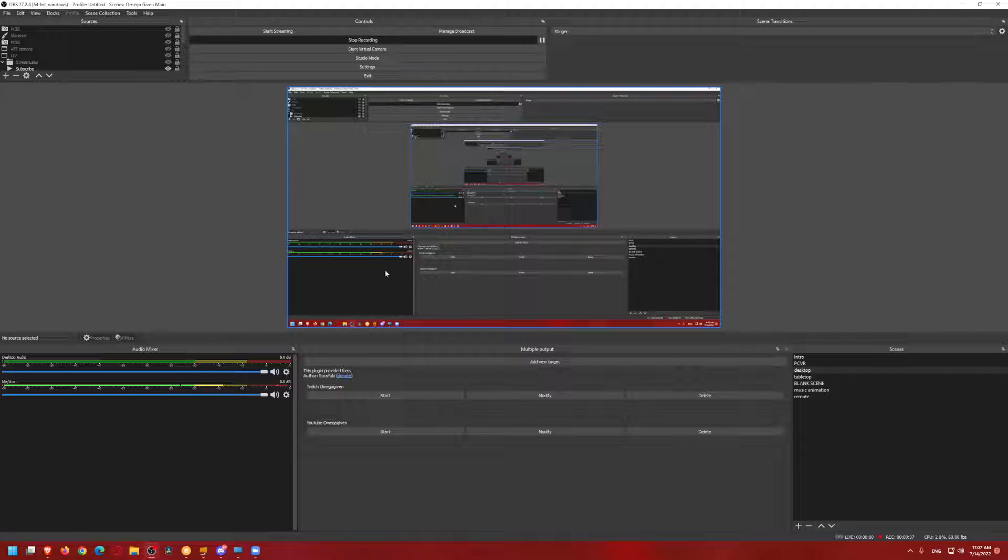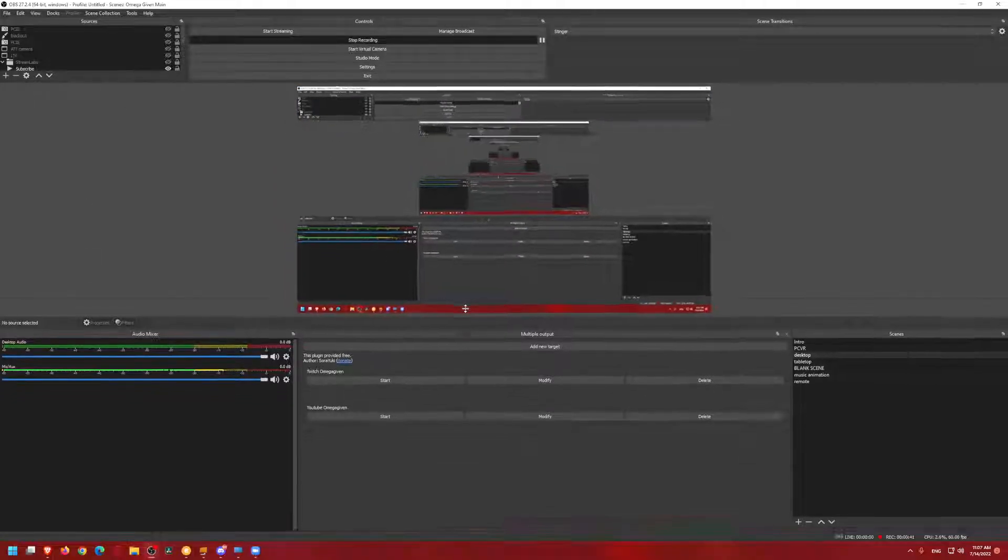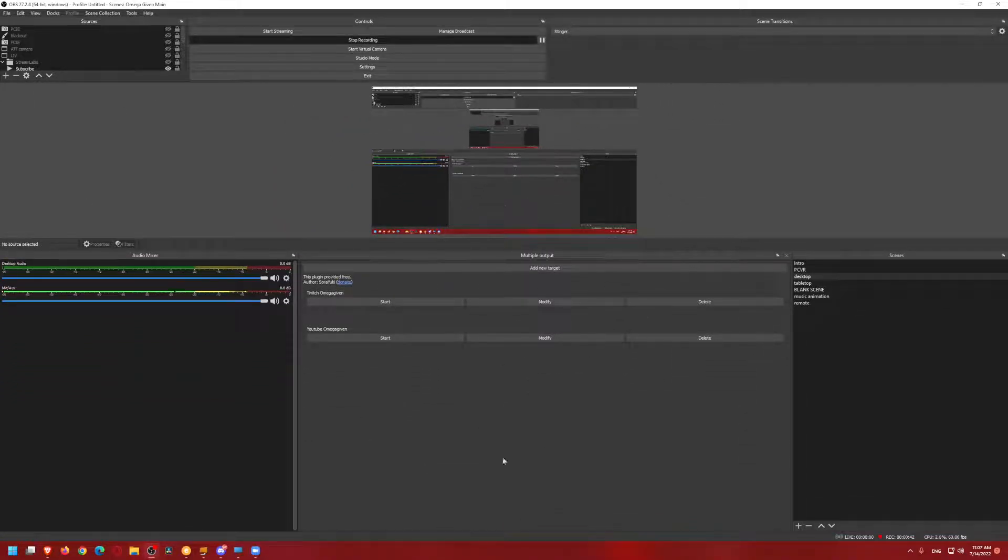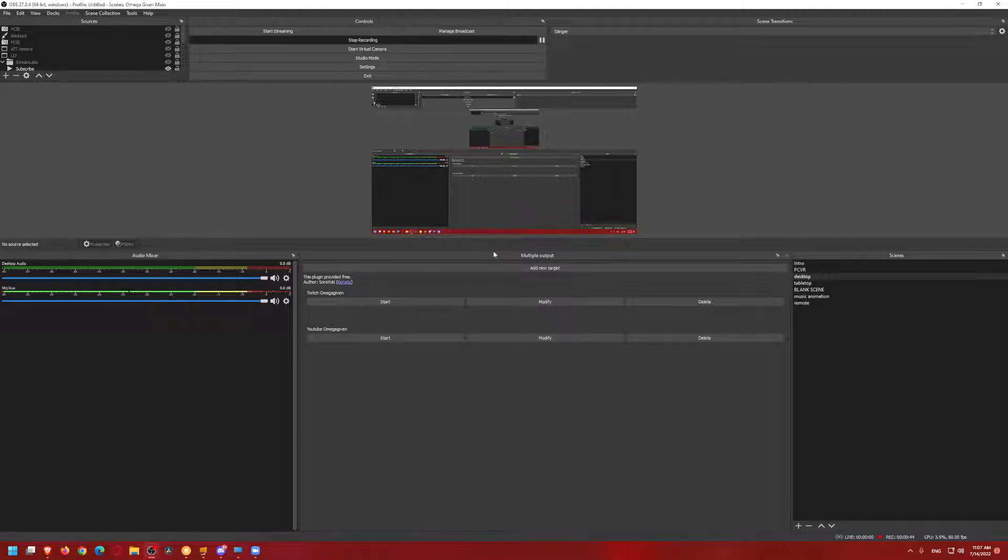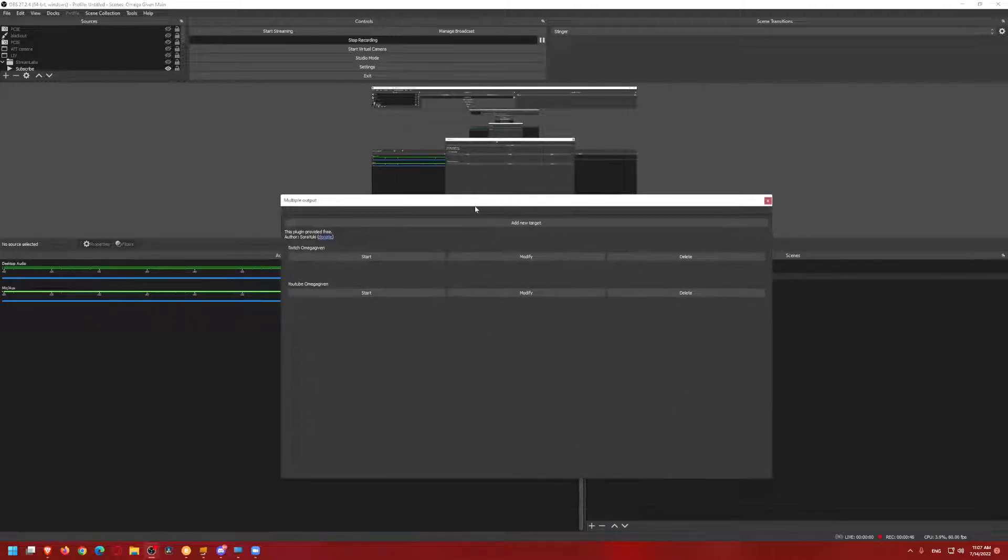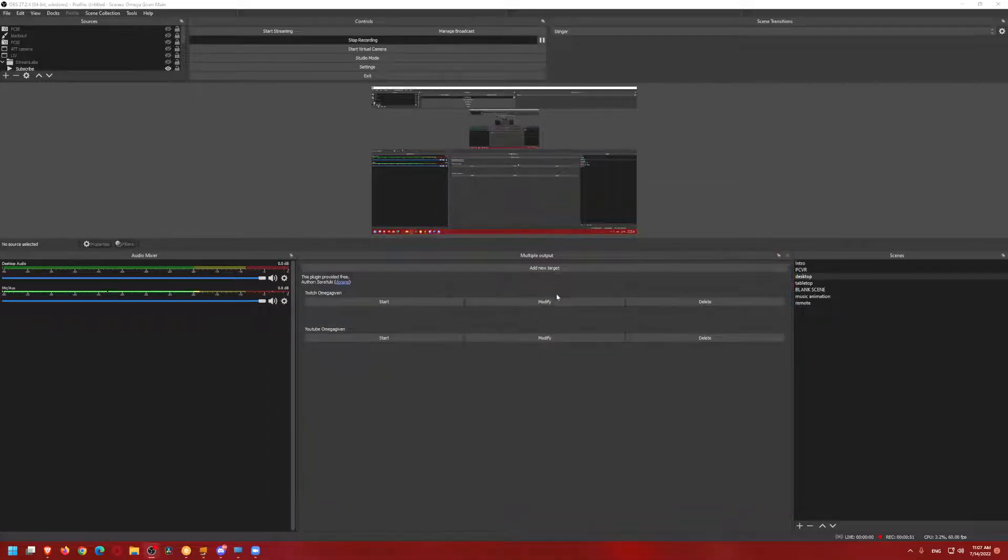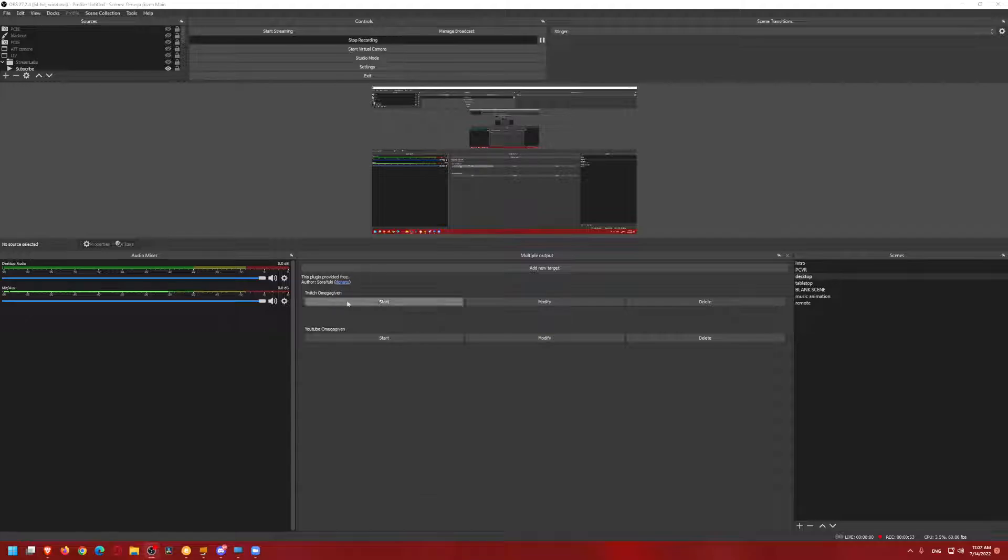But with that said, we are going to look at the plugin you can actually see down below. It's right here in this section. This is it, the multi or multiple output. I normally just put a little log in right here. You can see I have Twitch at OmegaGiven, I have YouTube at OmegaGiven.